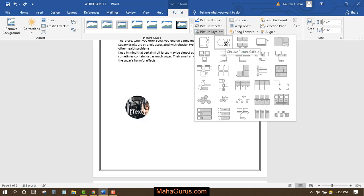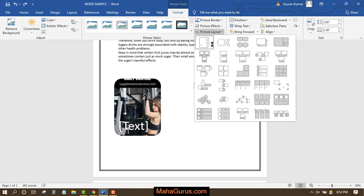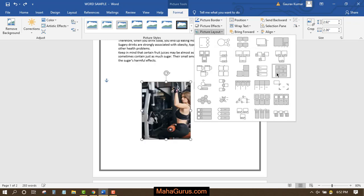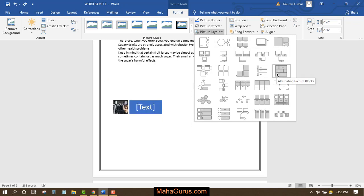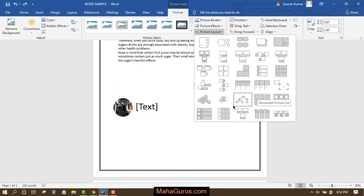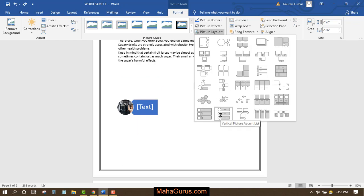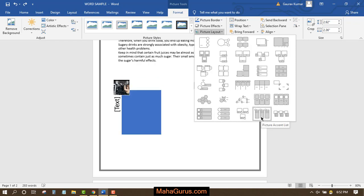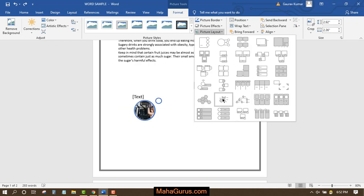And along with that, there will be some callouts. For this example, this is an alternating picture blocks layout. This is a horizontal picture list layout. This is vertical picture accent list.